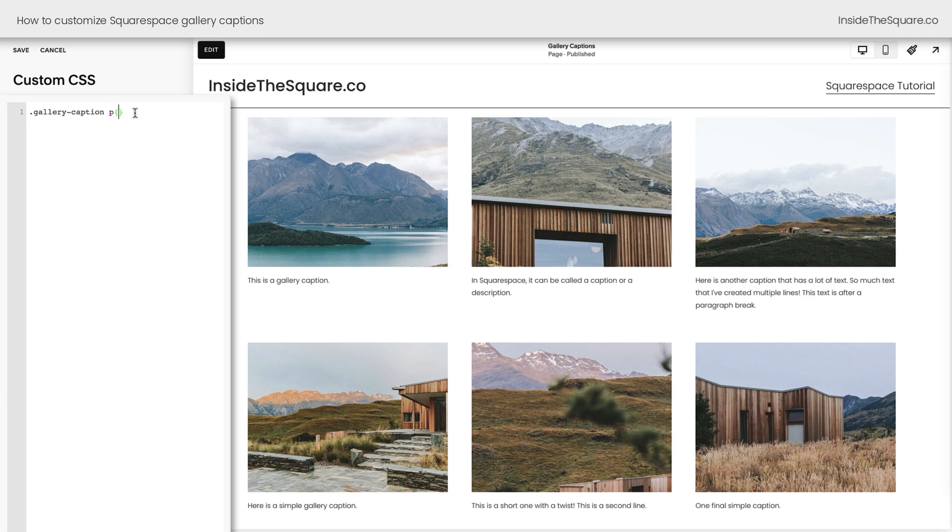Now if we open up a curly bracket, we can start by changing the font size right away. We'll say 20px, but you'll notice nothing has changed. That's because this paragraph text already has a font size assigned to it.